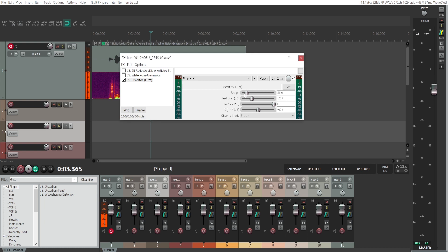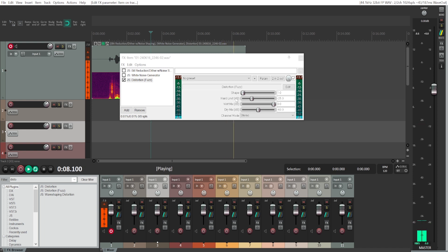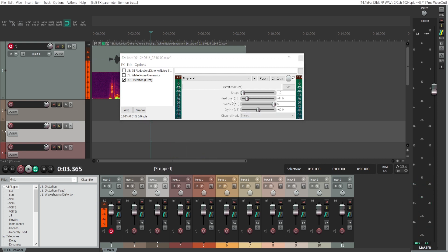If you increase the shape, it will give more of that fuzzy distortion. You can also decrease the shape — it will still be distorted but more monotone. You can control the hard limit as well. If you decrease the hard limit, it cuts more of the audio but also makes it quieter, so it will sound worse and quieter at the same time.